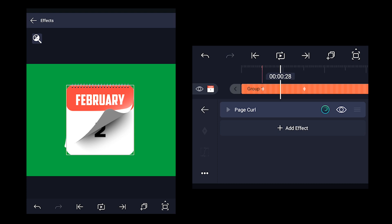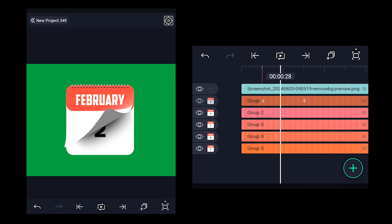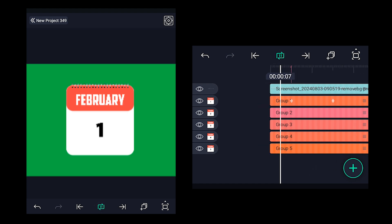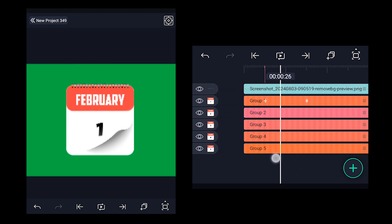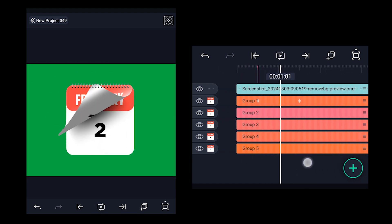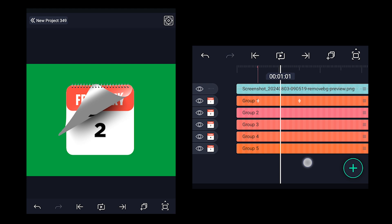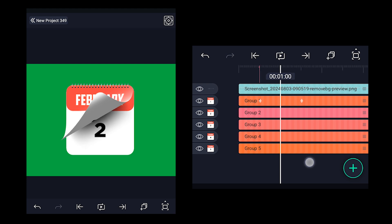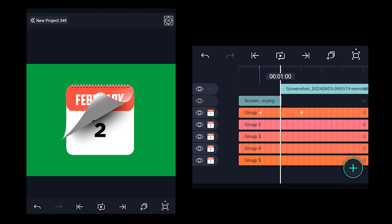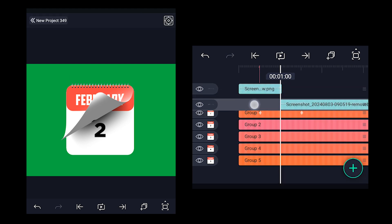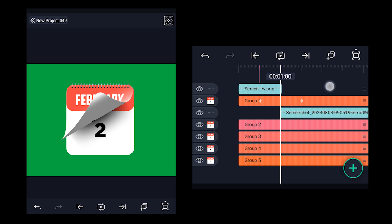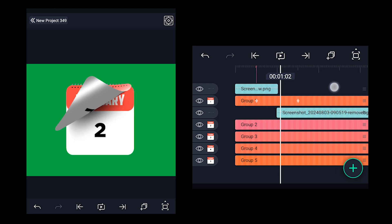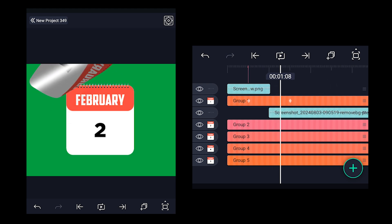Now click on the three dots icon and copy the effect. This is the page curl animation we have got. But if you notice, the spiral rings PNG is overlapping on the page. To get rid of that, come 1 frame before that overlap and split the spiral PNG layer. Now drag the remaining part and position it below the Group 1 layer. Now the spiral PNG is overlapping no more.